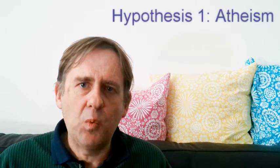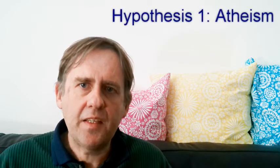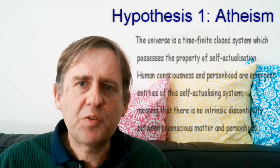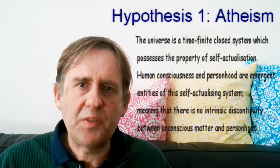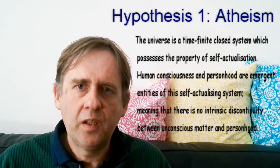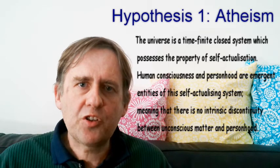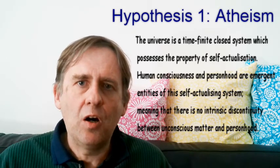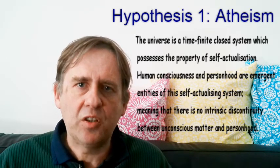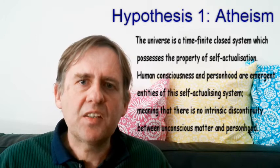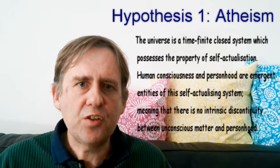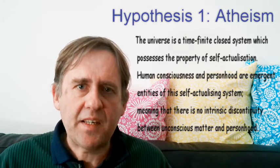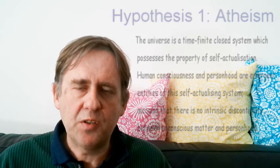The best way to explain what I mean by this is to place the question of the deity's existence inside the scientific paradigm in the form of two possible hypotheses. Hypothesis 1: Atheism. The universe is a time-finite closed system which possesses the property of self-actualization. Human consciousness and personhood are emergent properties of this self-actualizing system, meaning that there is no intrinsic discontinuity between unconscious matter and personhood.